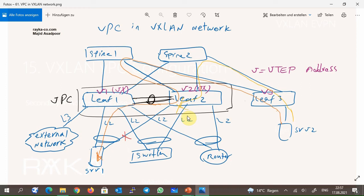To fix this problem, we can add a command that forces leaf 1 switch to advertise external prefixes with the VTEP primary address V1 as the next-hop address instead of VTEP virtual IP VX.